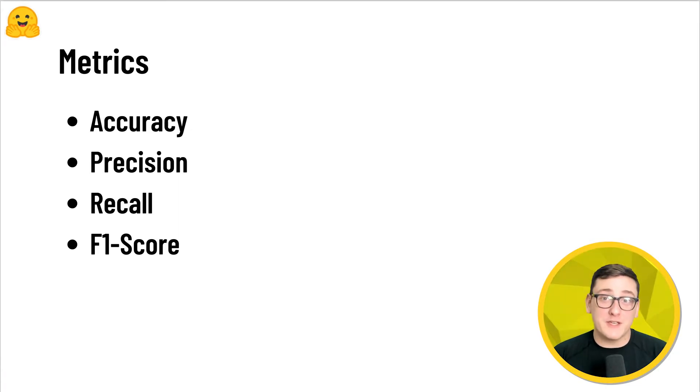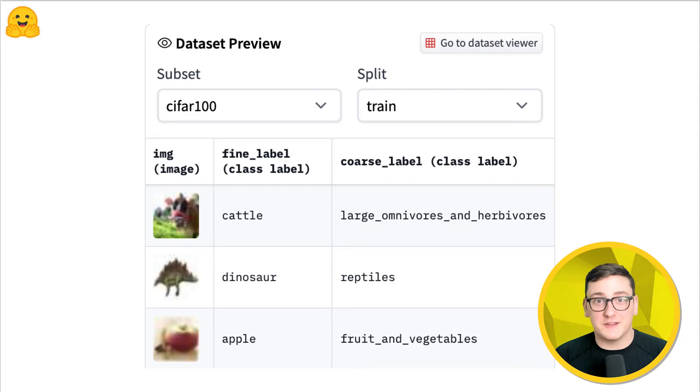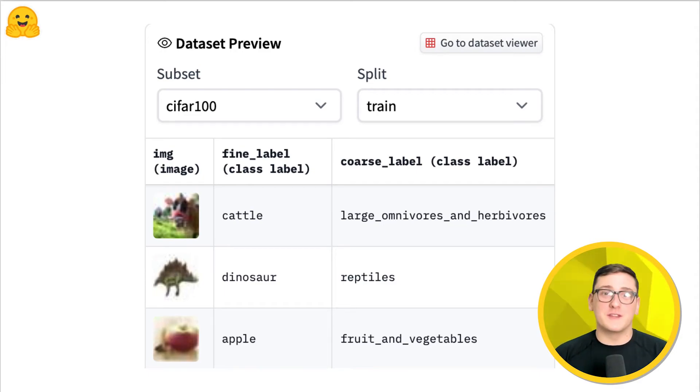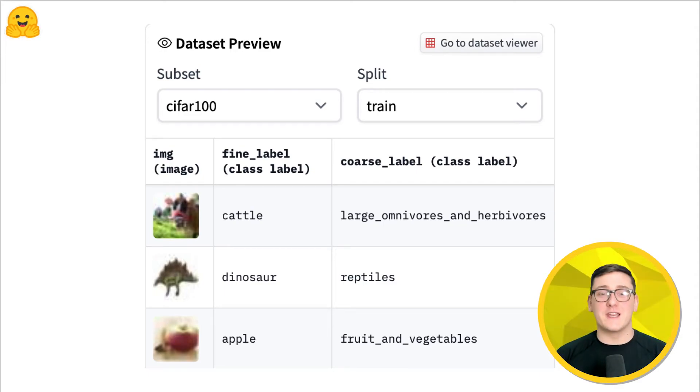An example dataset used for this task is CIFAR. Here we can see each image is paired with its associated label.